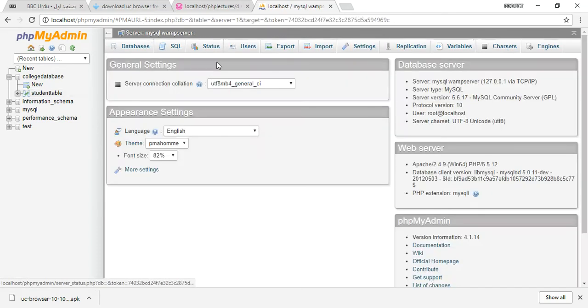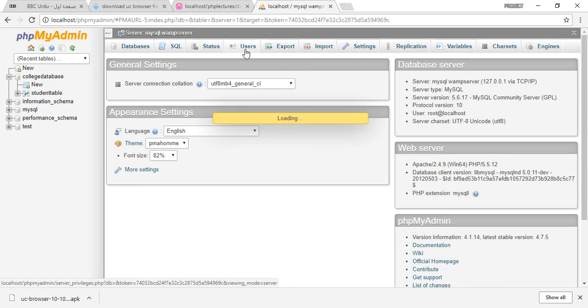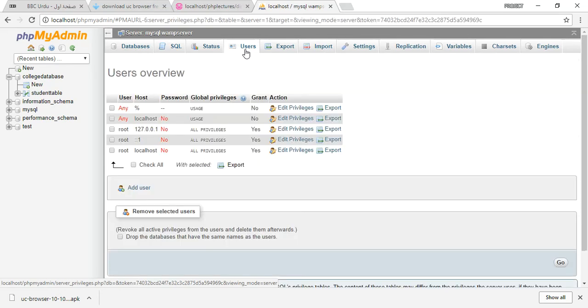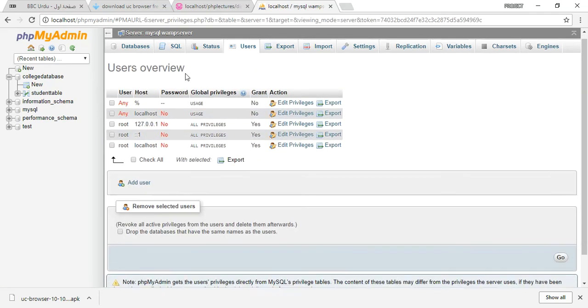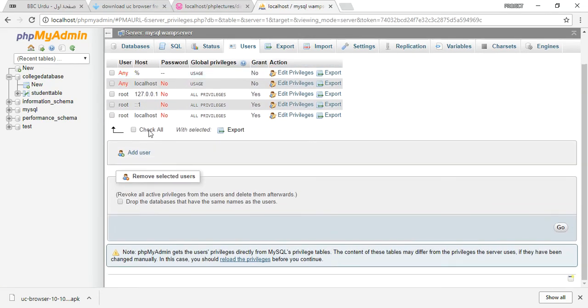Just go to the MySQL server and here you will find the tab named Users. Just click on Users here, and after that you will see all the users on your phpMyAdmin. Here I am going to create a new user, so add the user here.